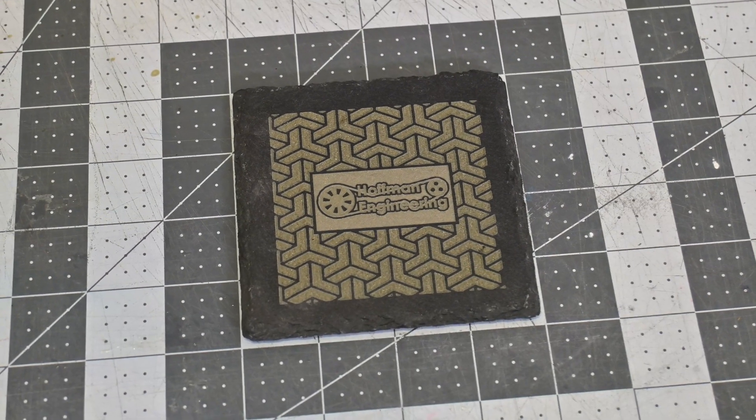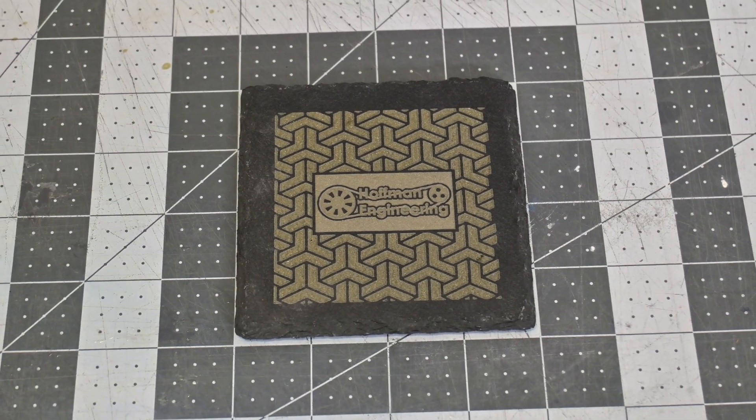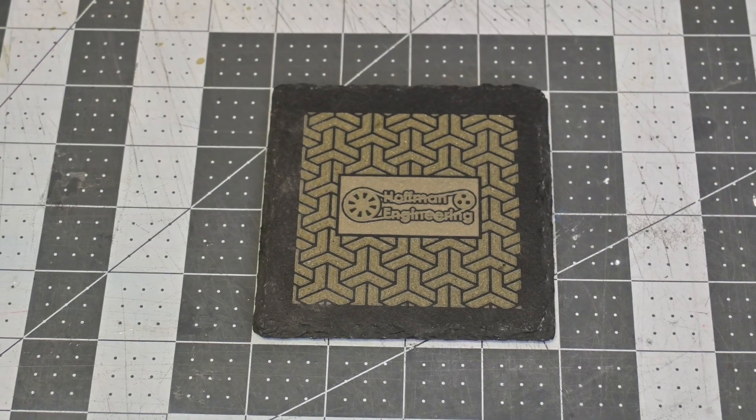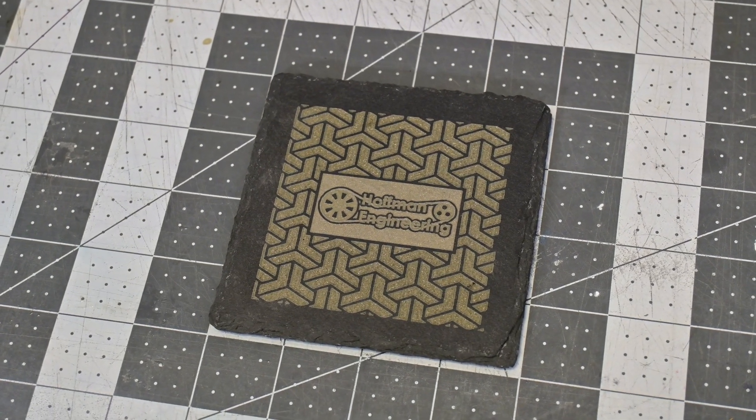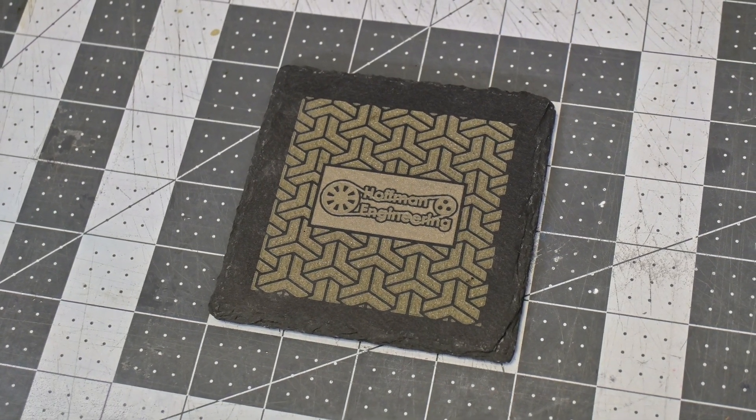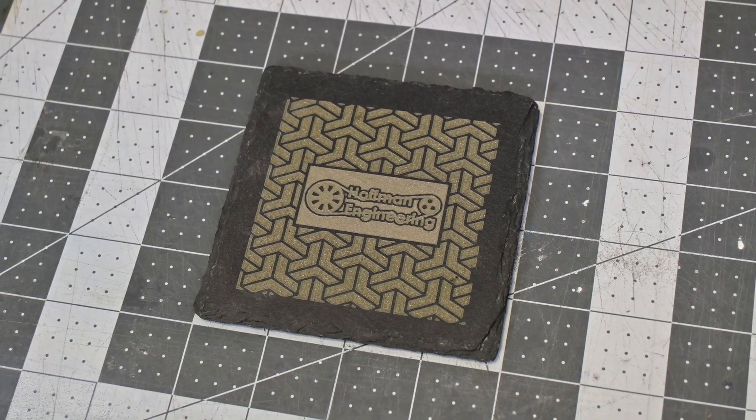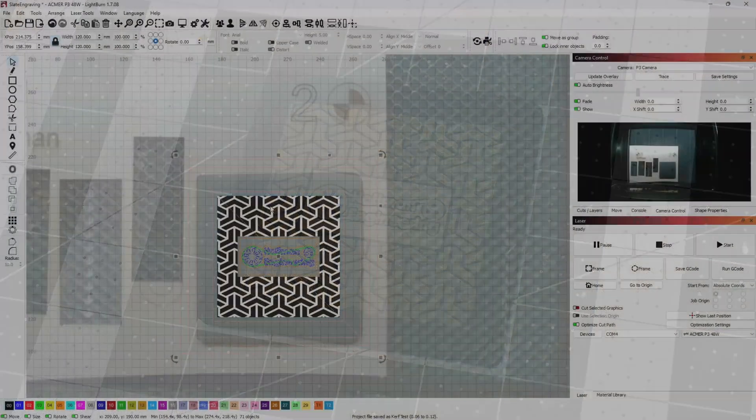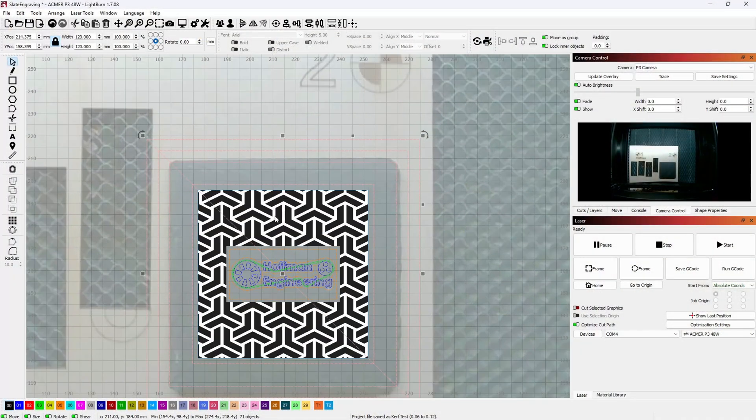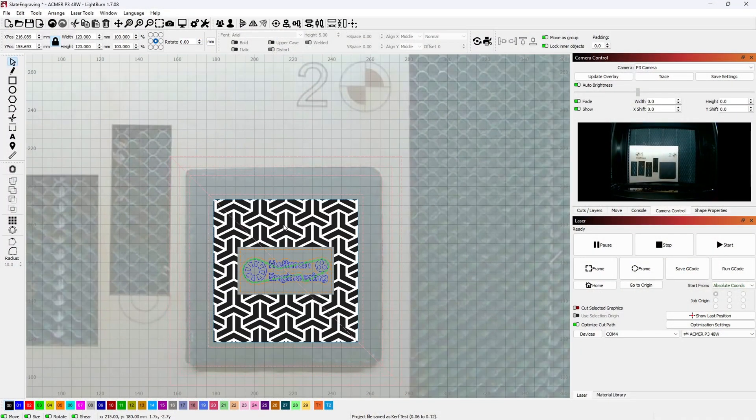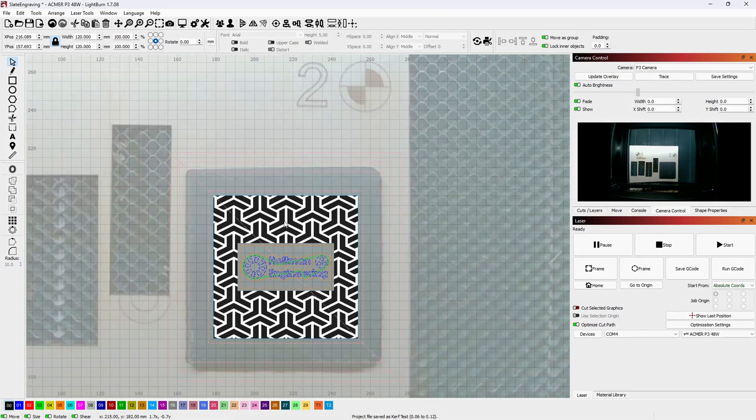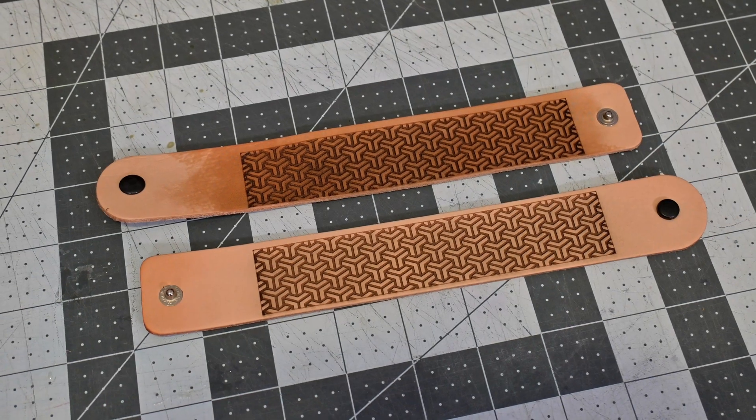Everyone knows that I love slate coasters, and the P3 did an excellent job with it. The 48 watt laser blasted away the stone and made an awesome 3D effect. And the built-in camera made it easy to perfectly position the design onto the coaster.